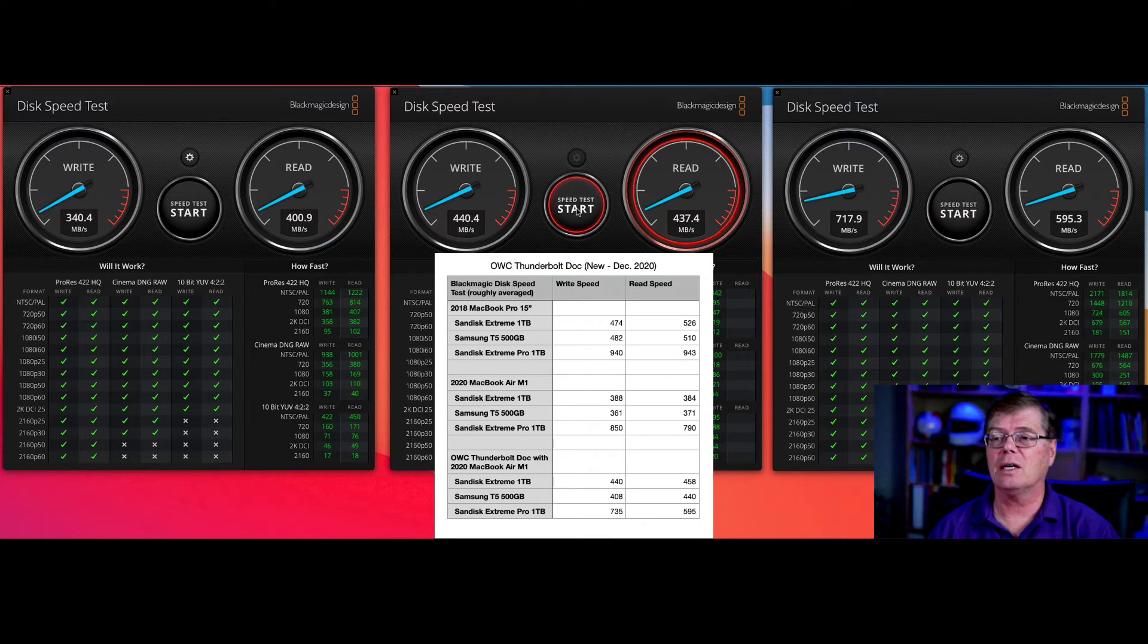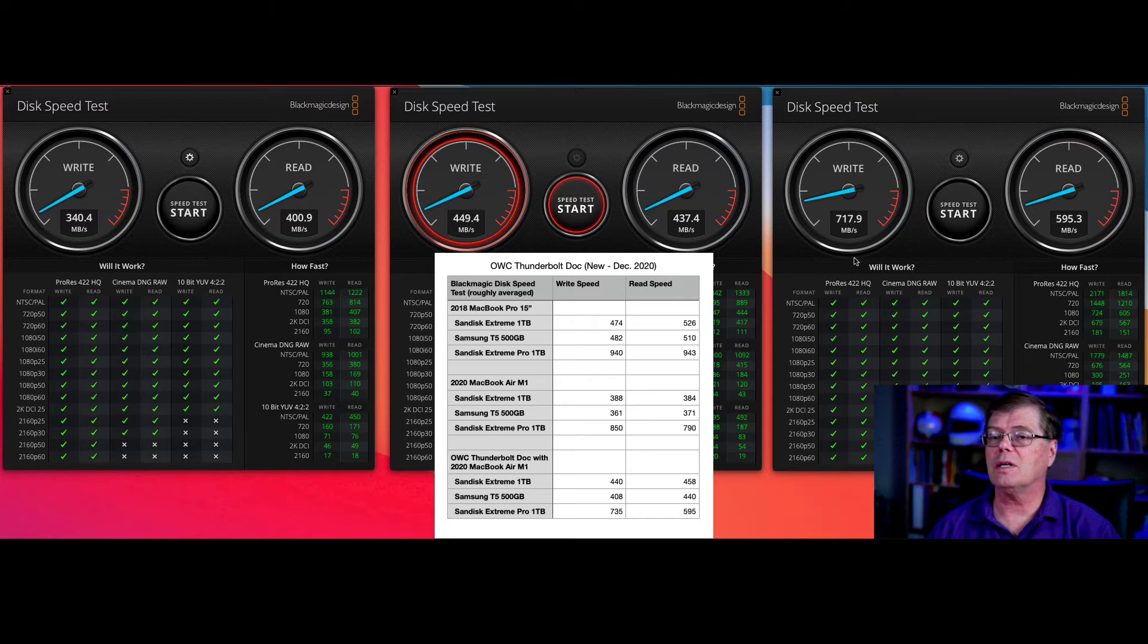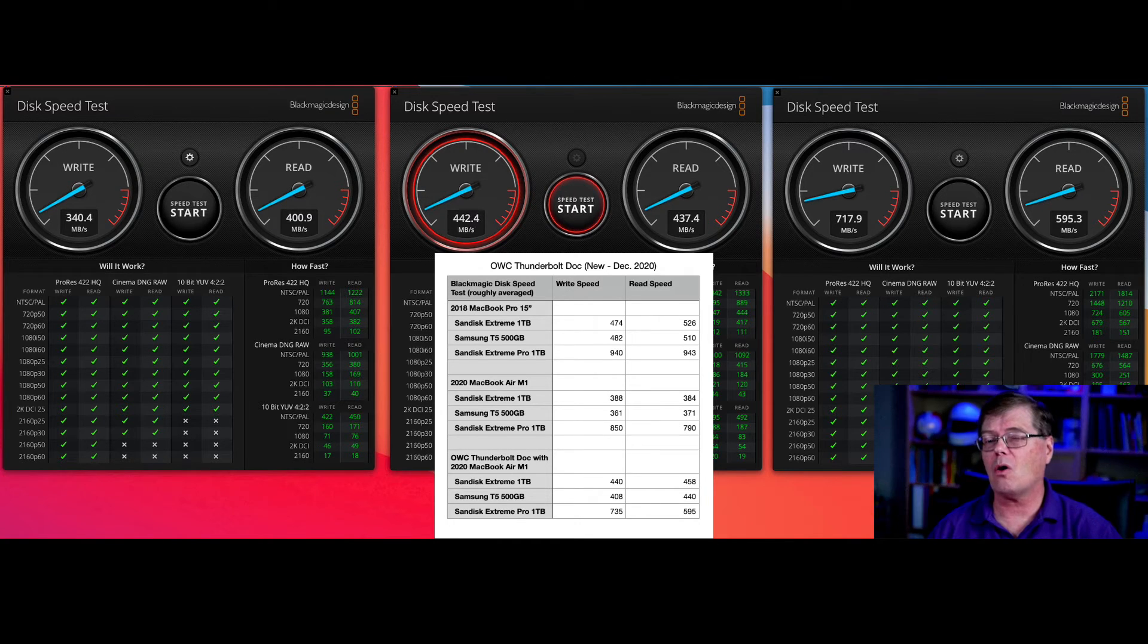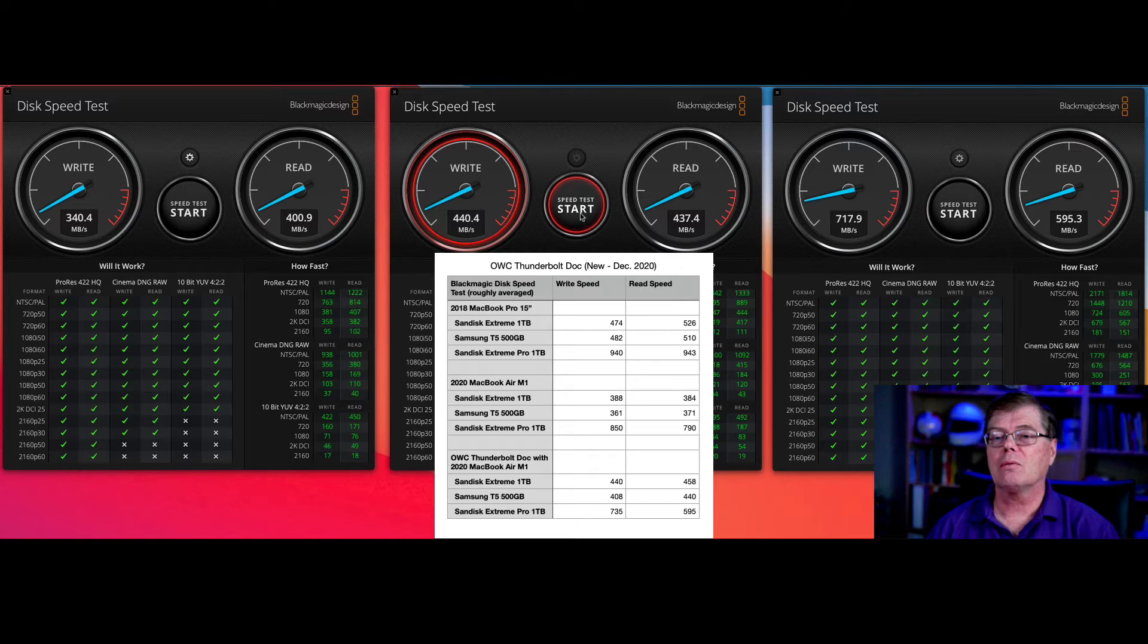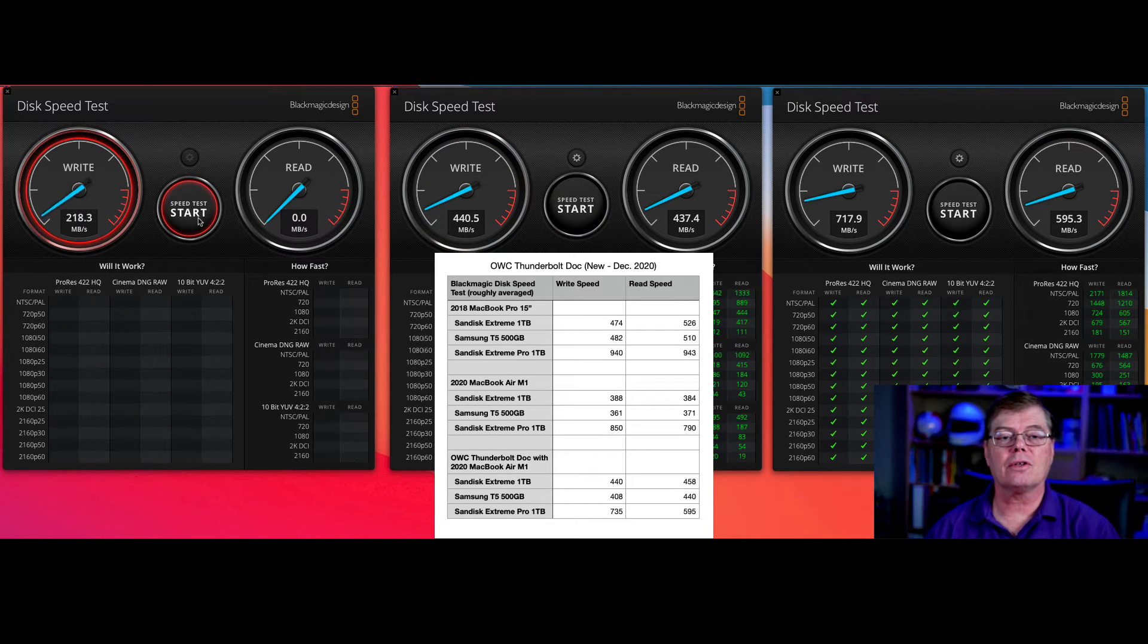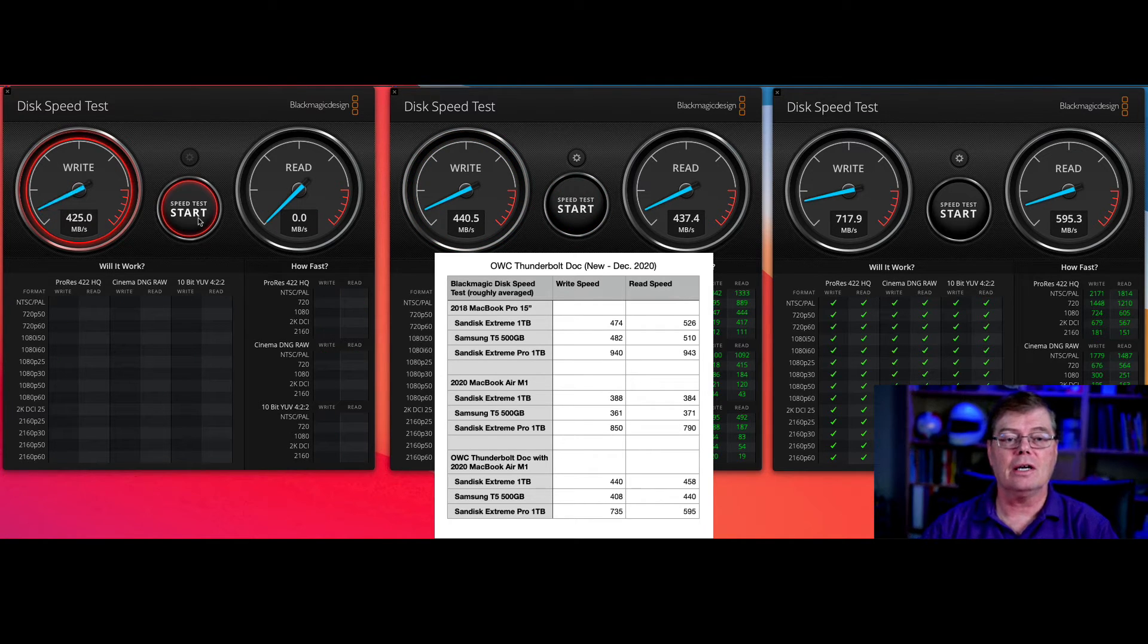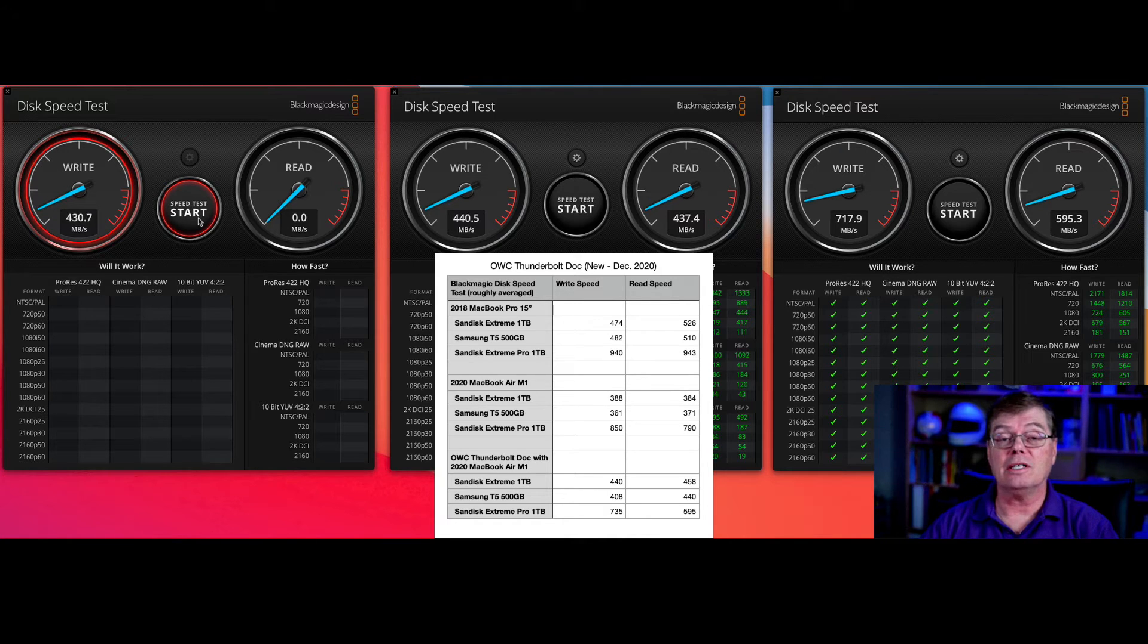So that's kind of what you might expect. So the slower speed, slightly slower speed on the Extreme Pro is a little different. I'm going to stop this here, and then we're going to go over here. This is the Extreme, and it's going to be very similar to the T5.